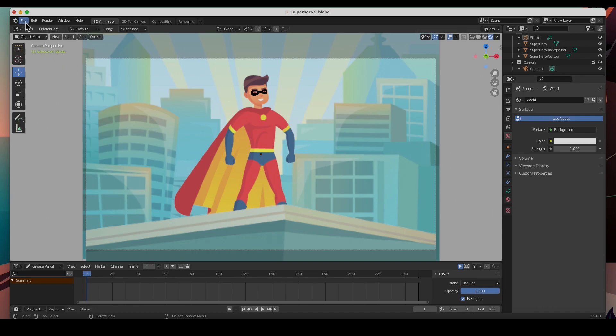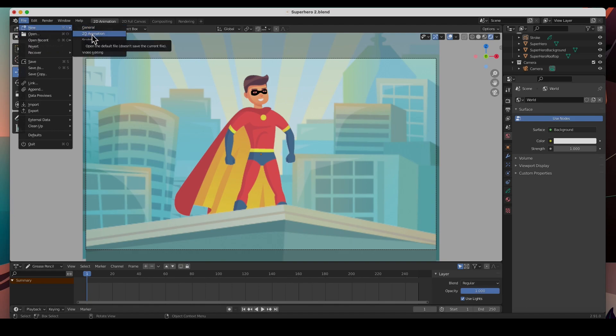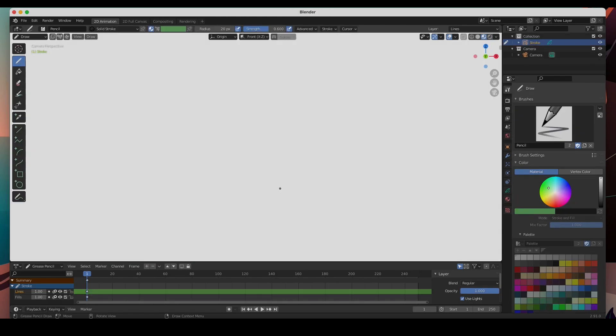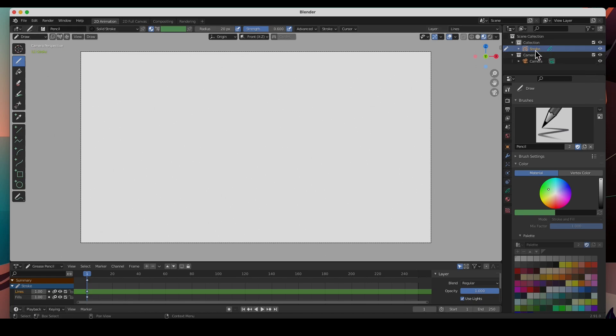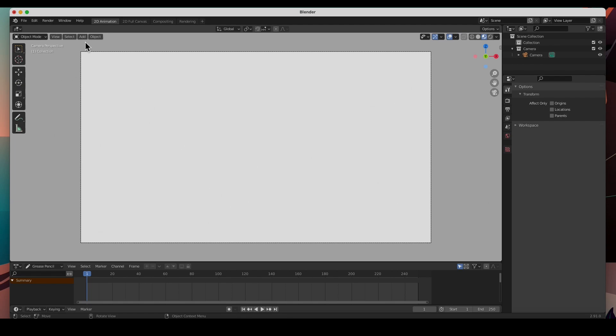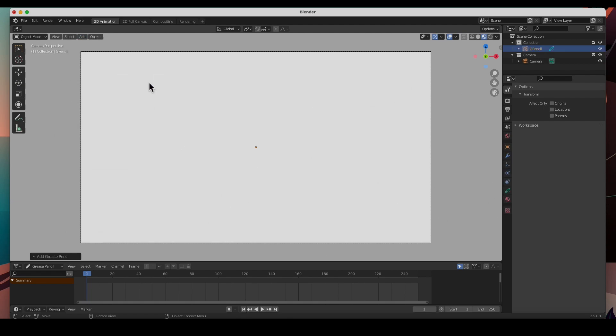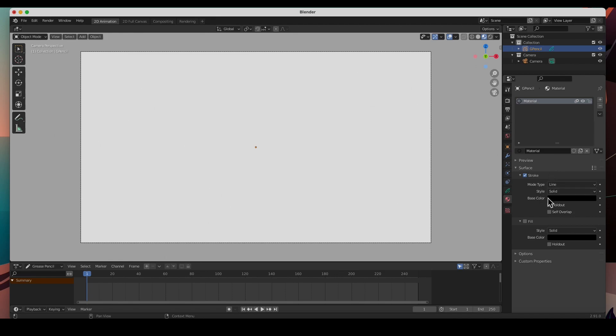I'm going to create a new grease pencil object, 2D animation. Don't save, zoom out, and I'm going to get rid of this stroke. I'm just going to delete it and create a new one, grease pencil blank, because I'd like to create a couple of materials here.